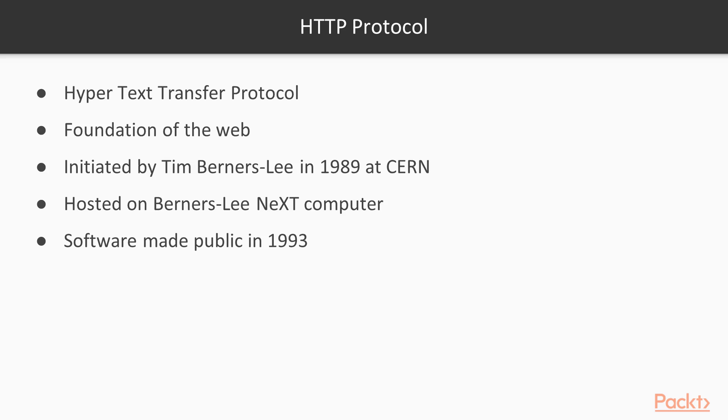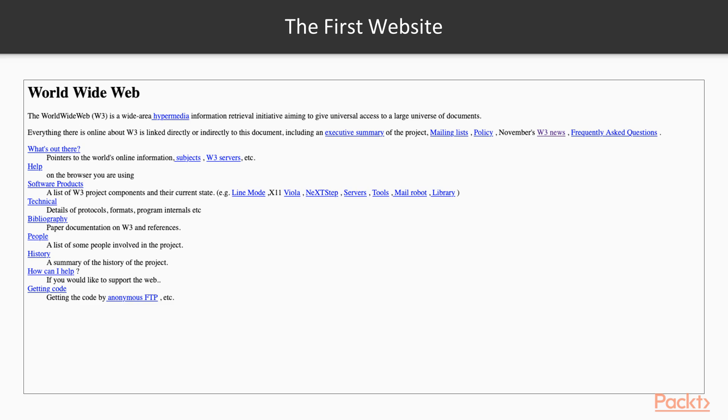So how about we have a look at the first ever website? This was the first ever website. As you can see, there are lots of links there, underlined in blue, and that's really the foundation of the web. Pages where you can click and go to other areas. As modern developers though, I bet you're very happy that Angular is here.